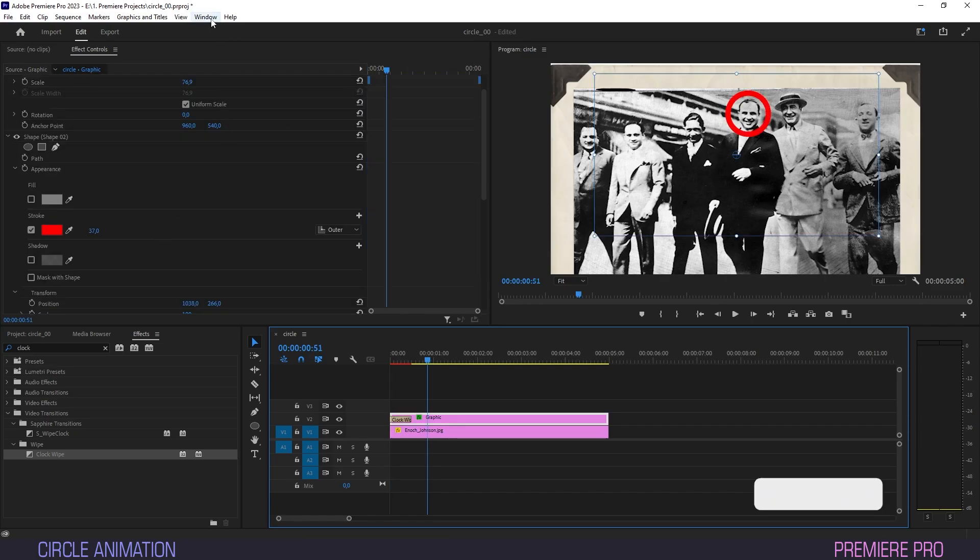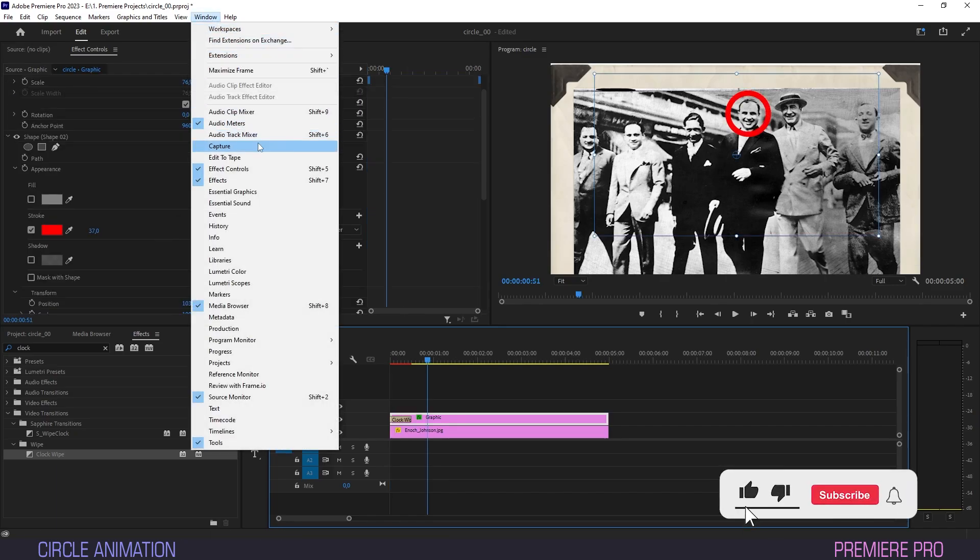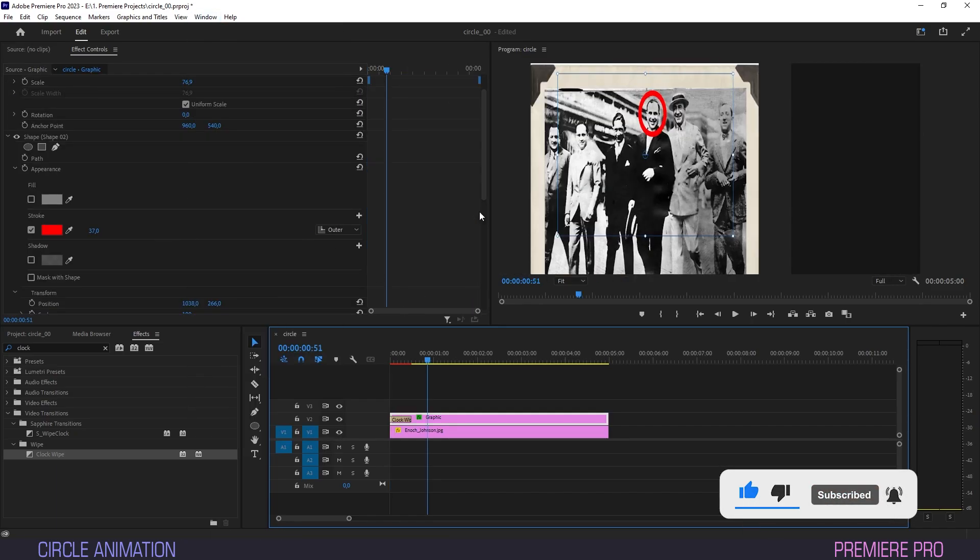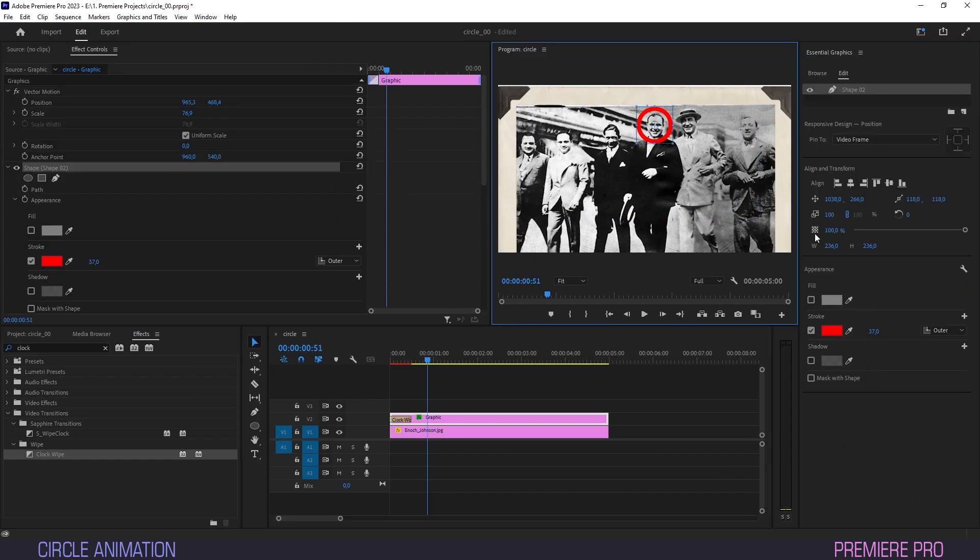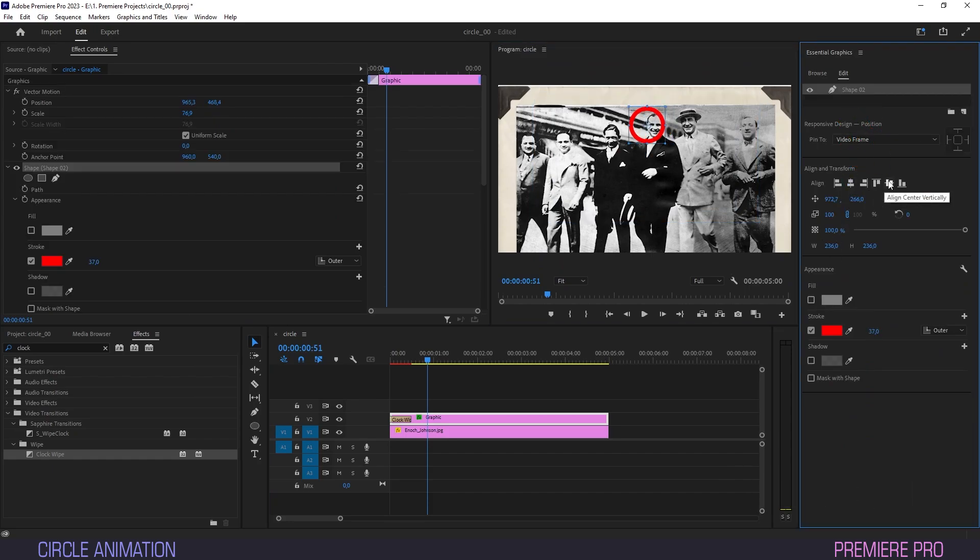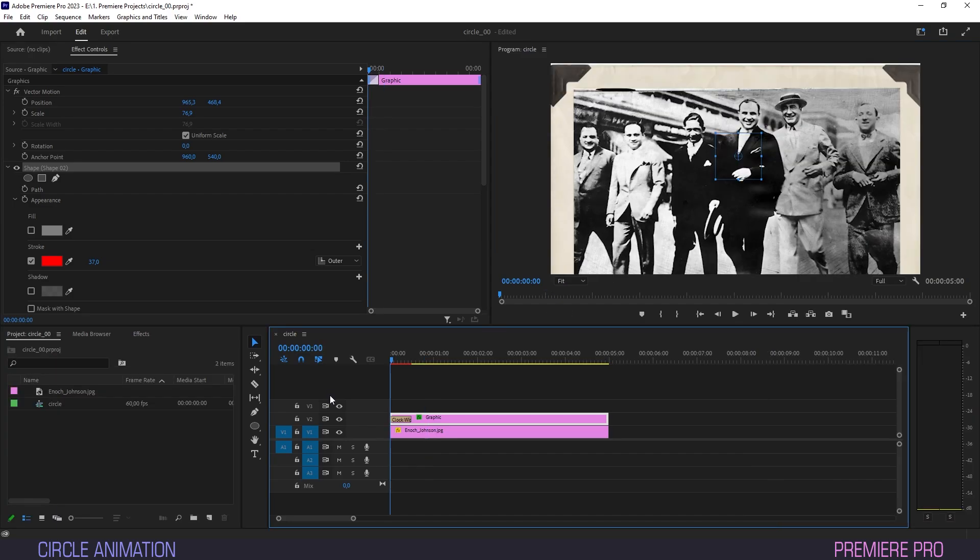Head to window and hit essential graphics if it isn't open already. Now select the buttons for align center horizontally and vertically. The circle is now in the center and as you can see we have a wipe.